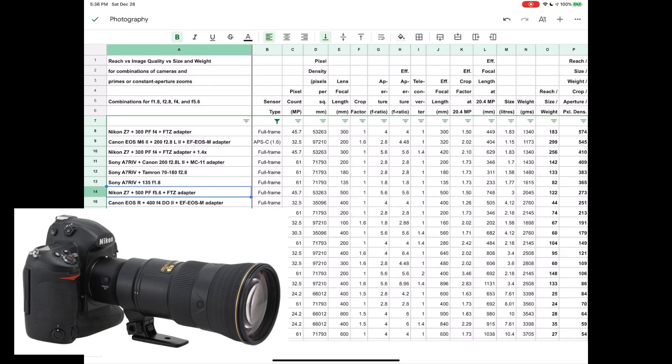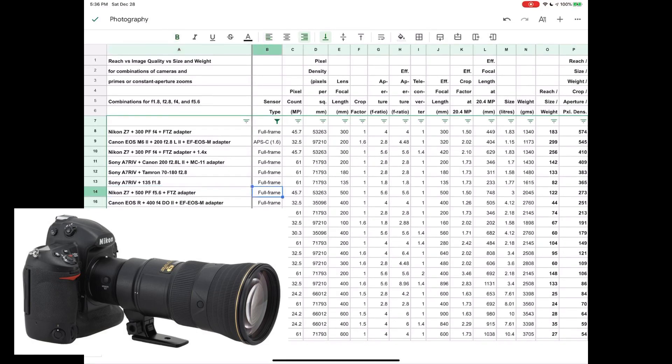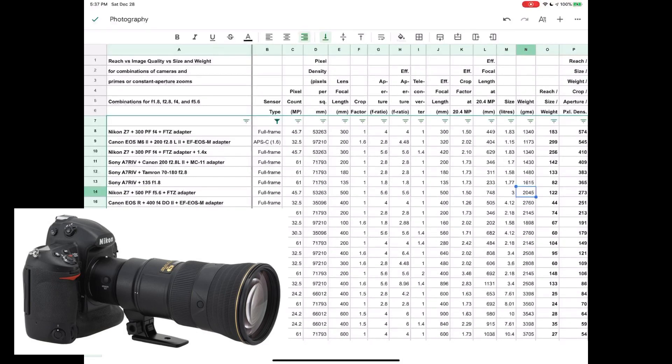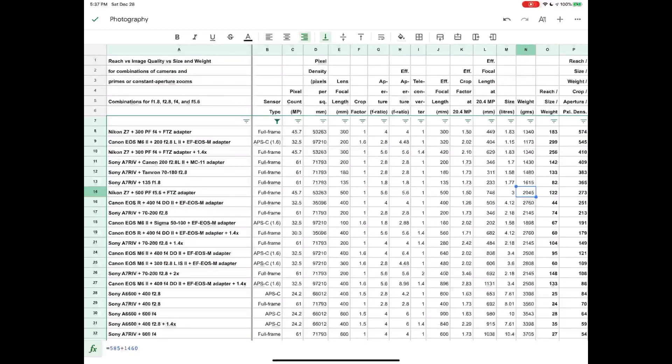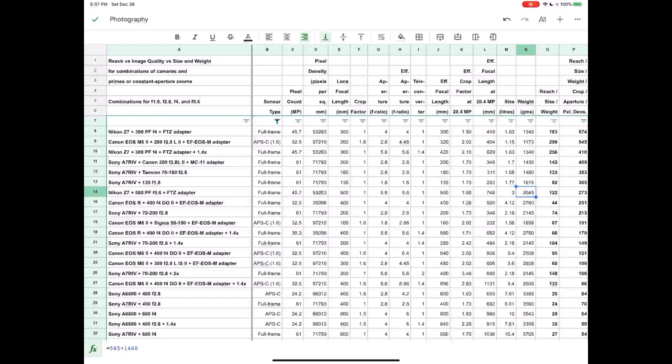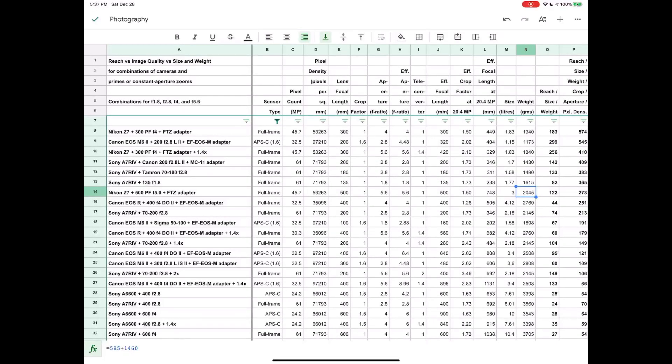They also have a 500 PF which you'll see further on down the list here. It is a f5.6, so it's a 500 prime, and the weight of the lens is 1.46 kilograms. So again, really light and also small given the reach of that lens.